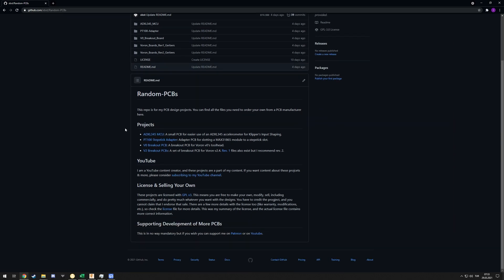I took that as a sign to redo a lot of the readmes and stuff like that on the repository, so now it's easier to navigate and figure out what's going on. Actually stuff is in the correct folders now - there was a mistake where the V0 breakout board parts were in the ADXL345 MCU folder. Everything is hopefully fixed now.